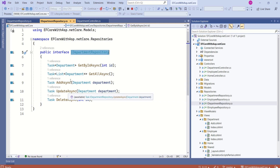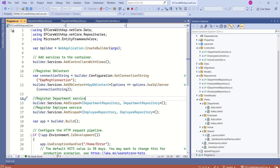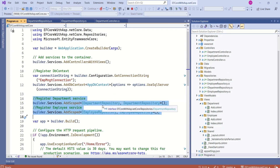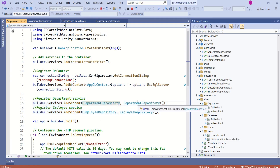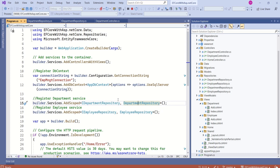We are going to use IDepartmentRepository when we want to insert data. Looking at our program.cs file, we have registered IDepartmentRepository and IEmployeeRepository with the built-in dependency injection container. As we have registered these services with their concrete implementations, the framework will give us instances of these services when we inject them.